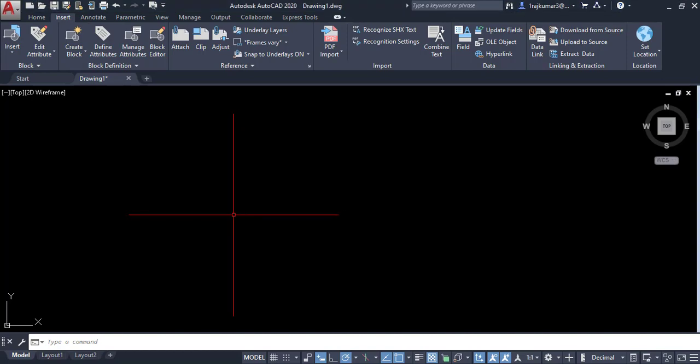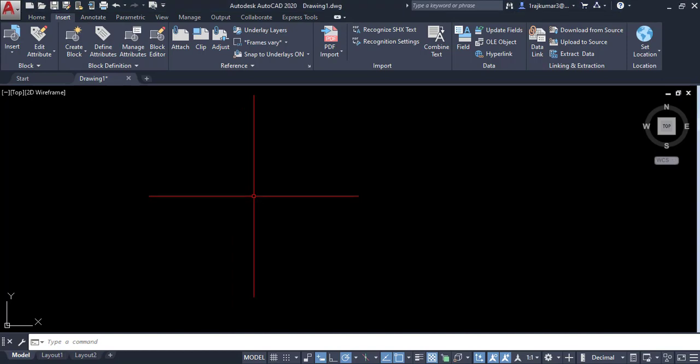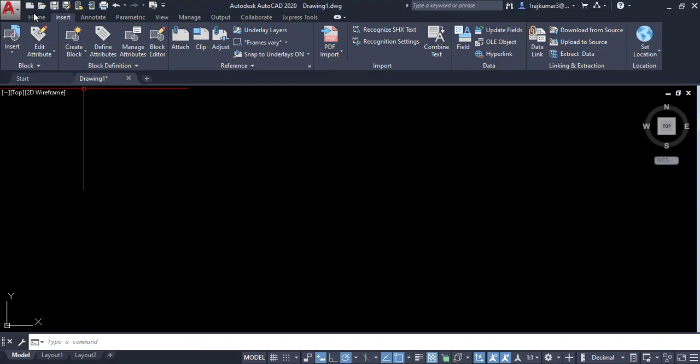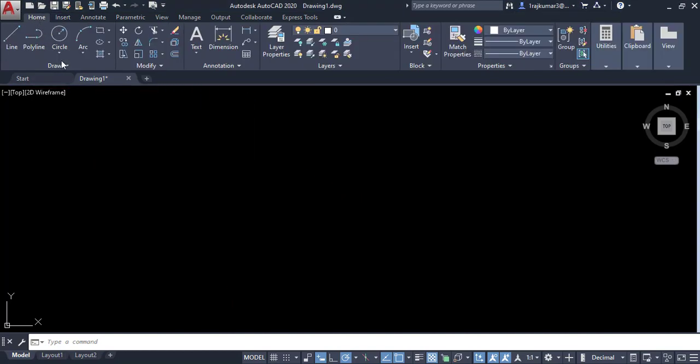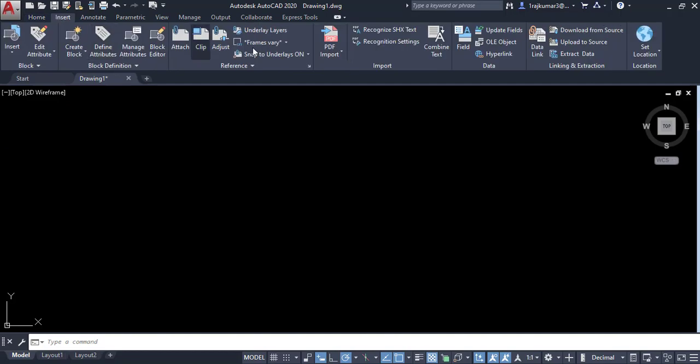Welcome to this video. In this video we are going to learn how to insert a PDF and edit it in AutoCAD.